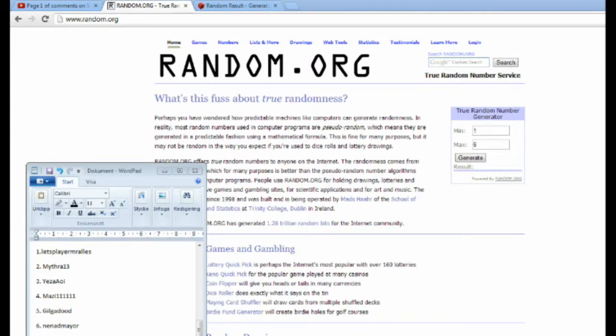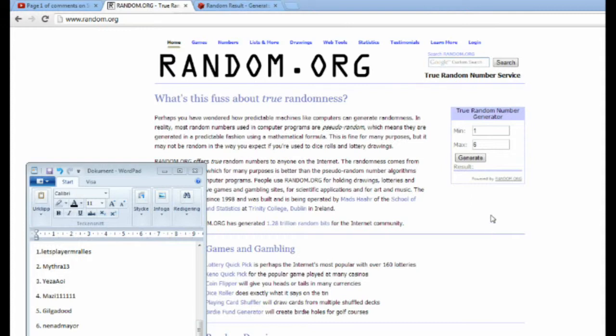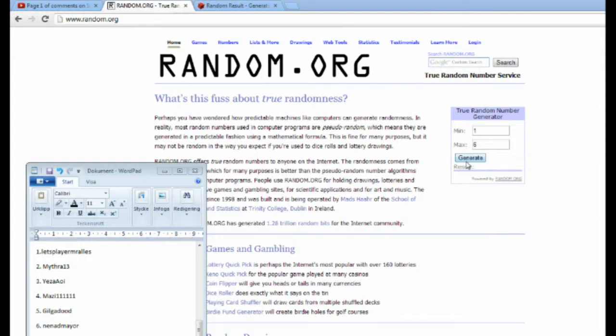So let's get to it. Six people participated and only one can win as I said, so we're gonna click on this generate button here and generate a number between one to six.